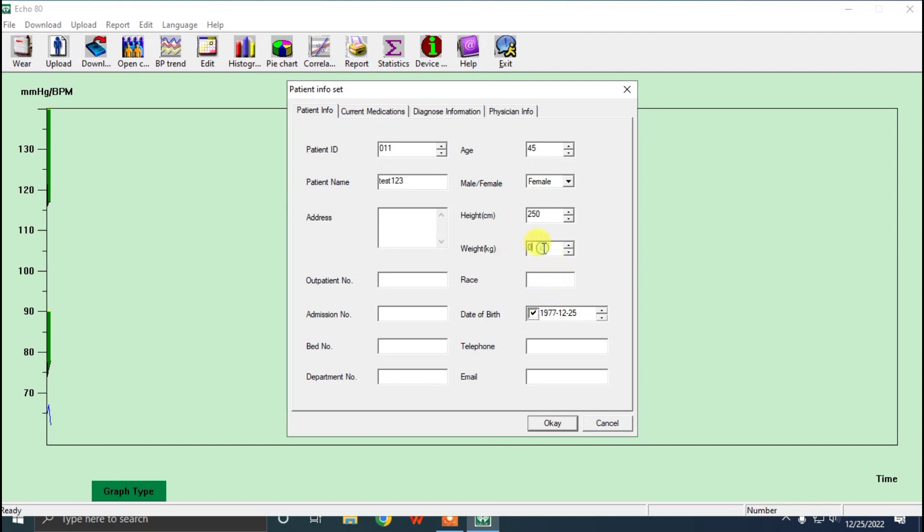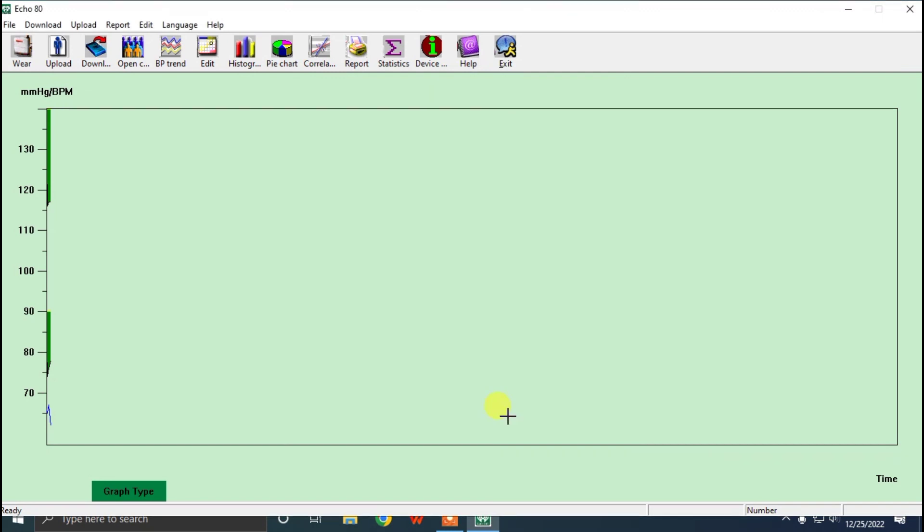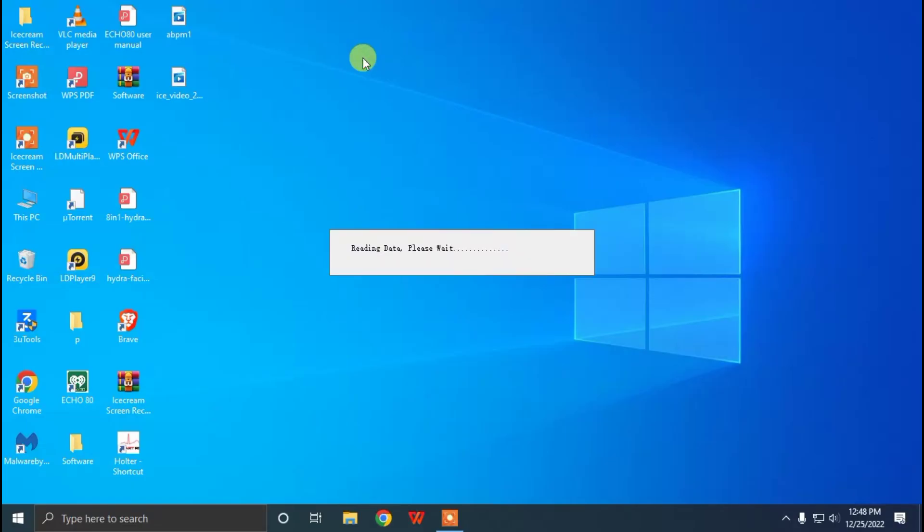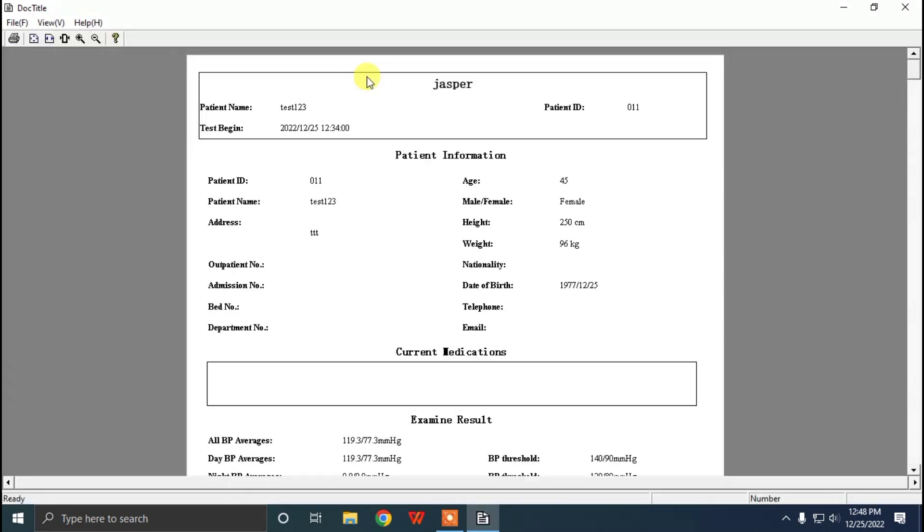After editing all these patient information correctly, you can click OK so that it will all be recorded in the report. Now you can see in the report, whatever you have entered, the patient data will come in the report.